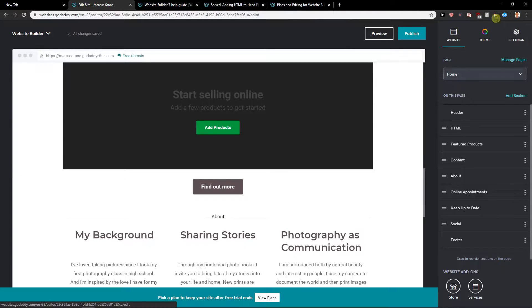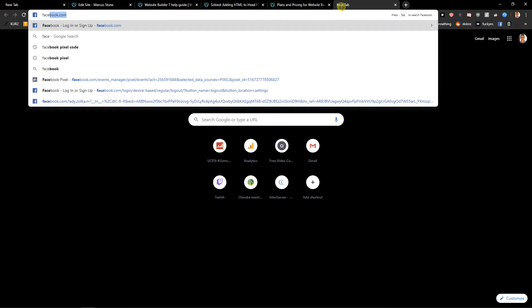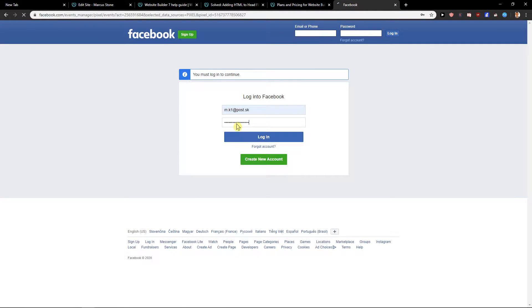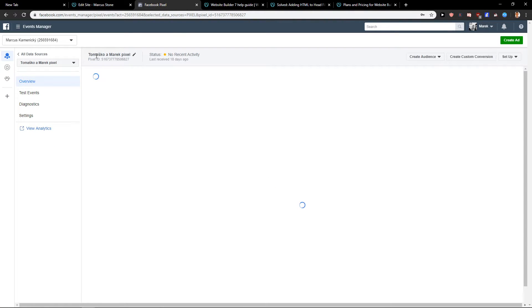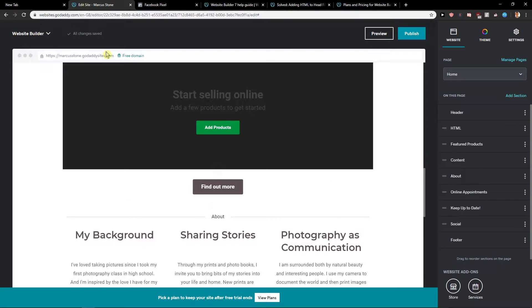First what you want to do is just find your Facebook pixel ID, go to Events Manager. I will just fast login here and go right here, and you're gonna see here pixel ID — let's copy it.